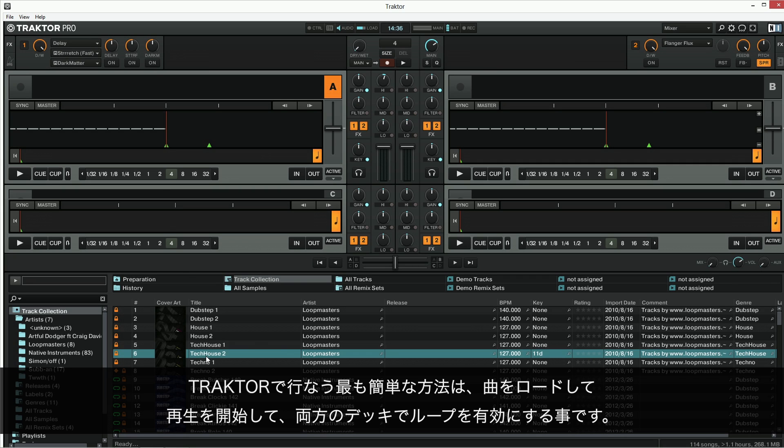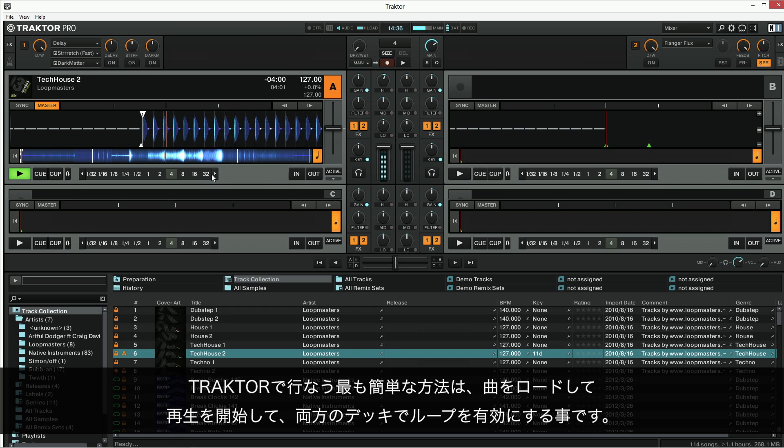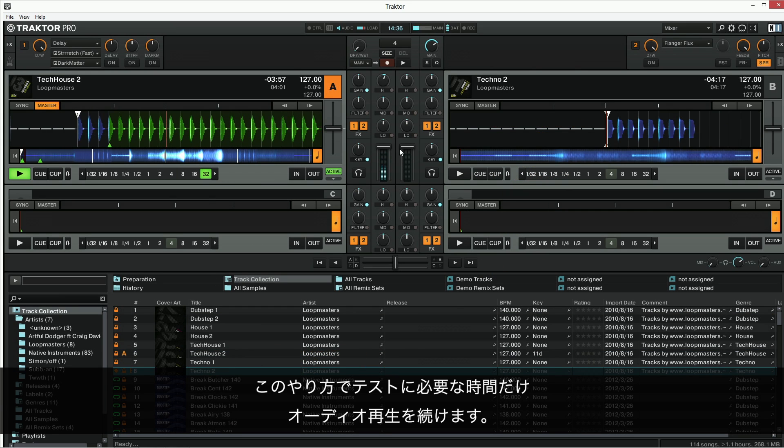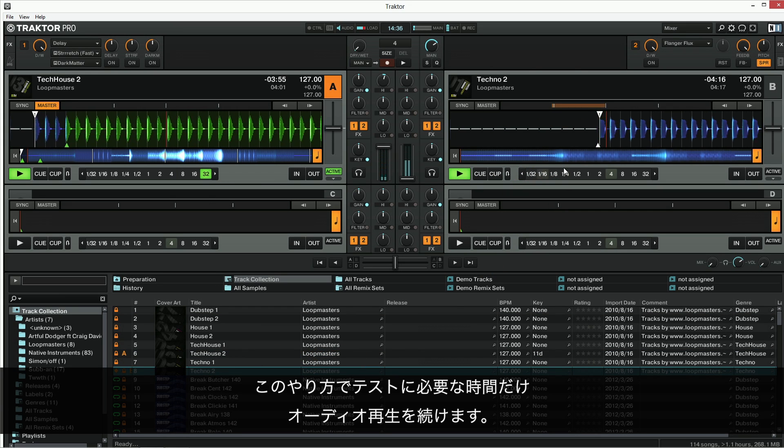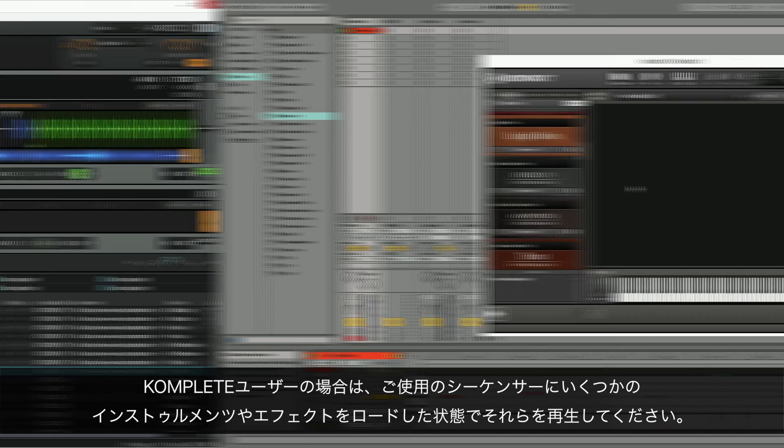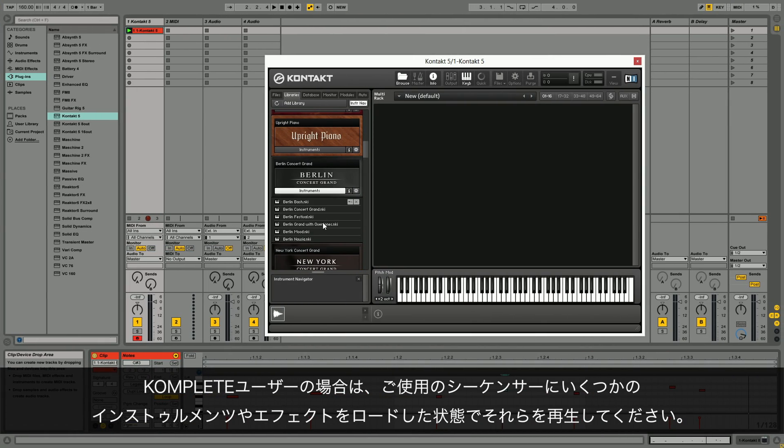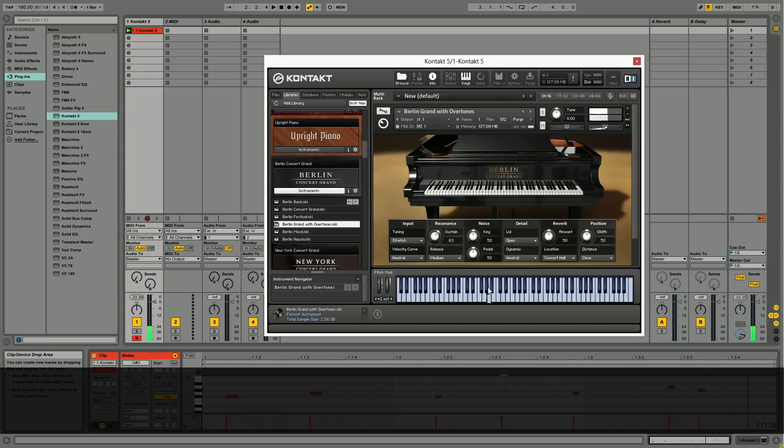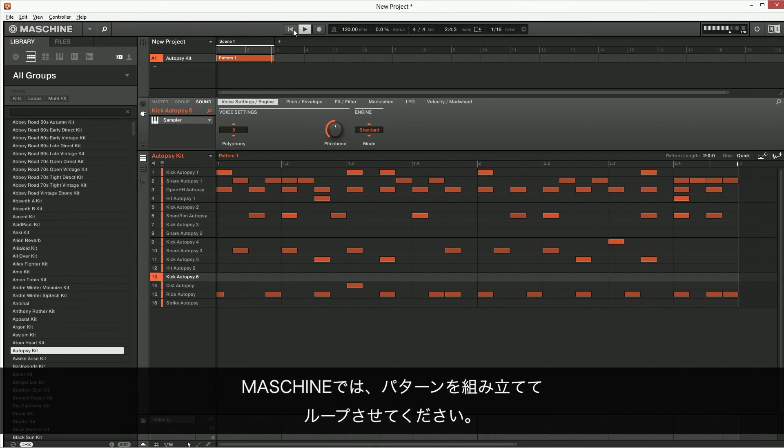Go back to your software and start audio playback or do whatever required to reproduce the audio issue you're experiencing. With Traktor, it is easiest to load a track, press play and enable a loop on both decks. This way, the audio playback will last as long as needed for the test. If you are a Complete user, load a few instruments or effects in your sequencer and play with them. In Maschine, you can program patterns and loop them.